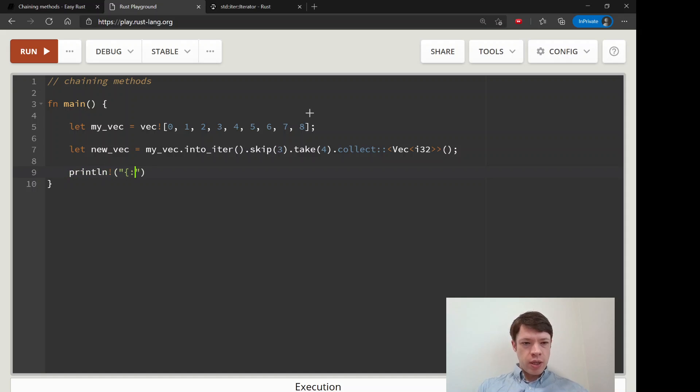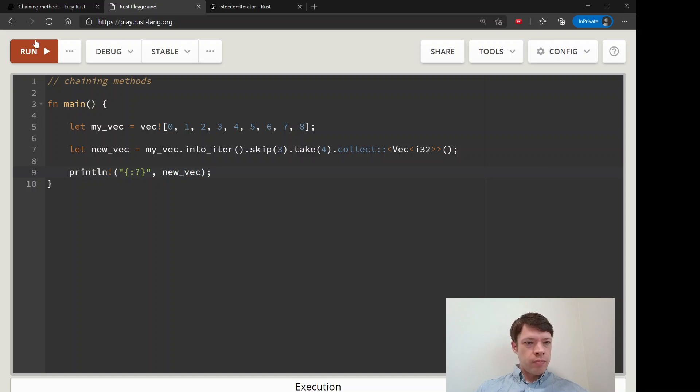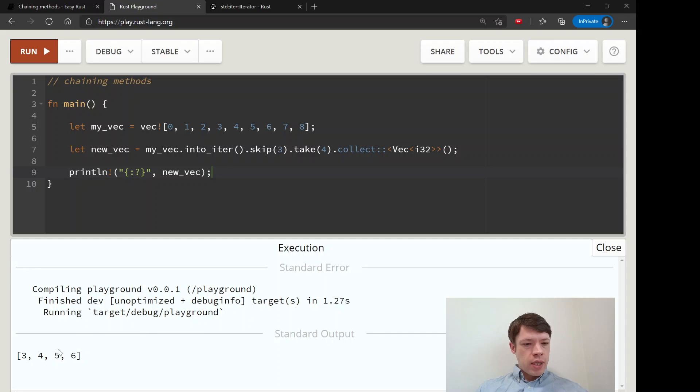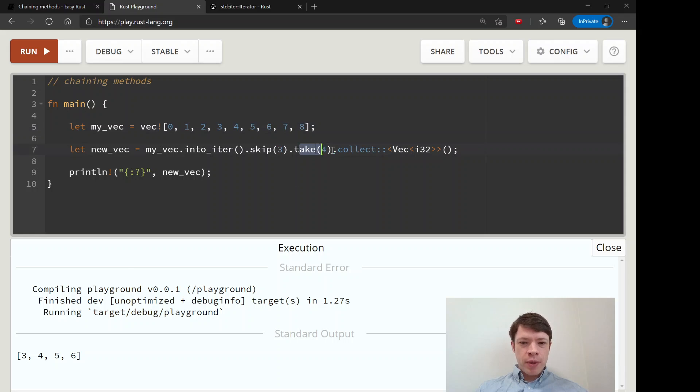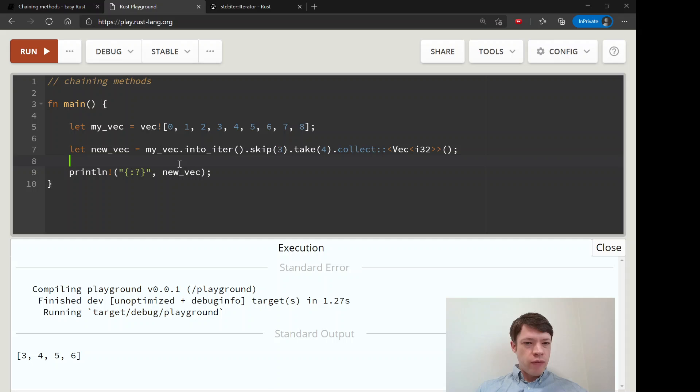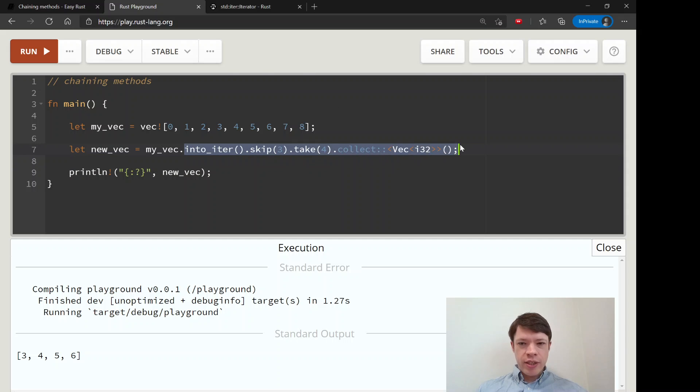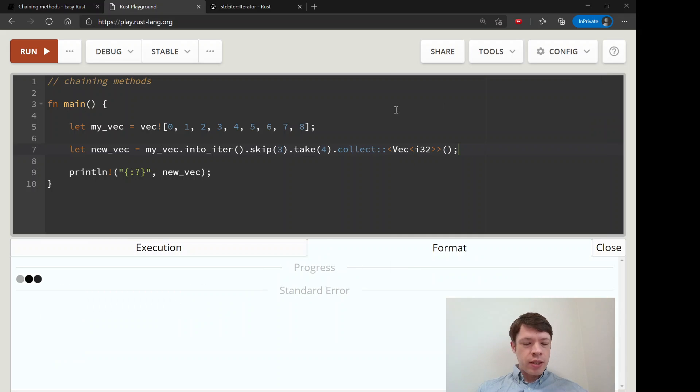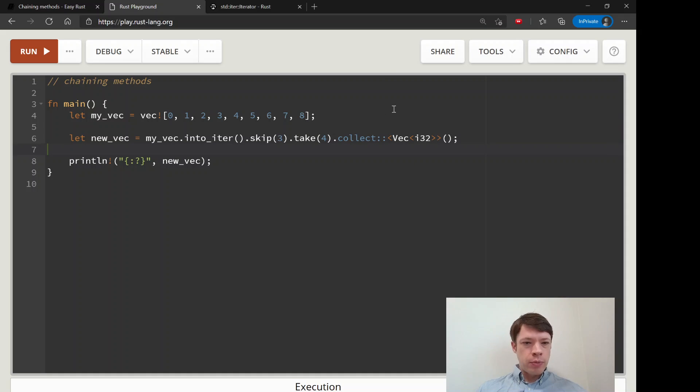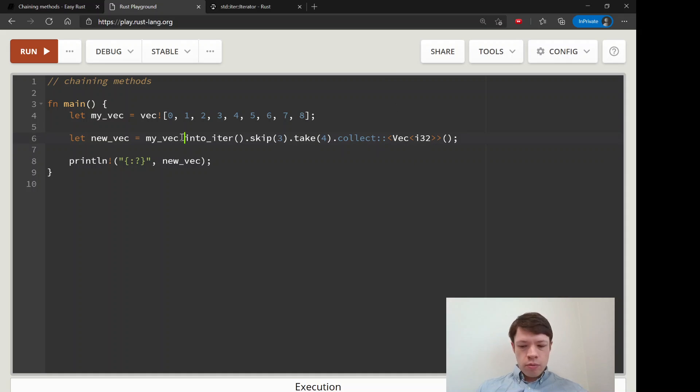And we will print this out new_vec. And you can see there we go we skip the first three one two three, then we use take four one two three four and then it stopped because it only did it four times because we told it to. And then it makes it into a vec. And you can see this can start to get long and Rust format will probably turn it into multiple lines.